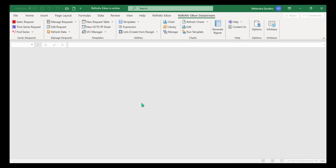If you've rebooted and the DataStream tab is still not visible, then you need to remove and re-add the Excel add-ins. To do this, click on File.